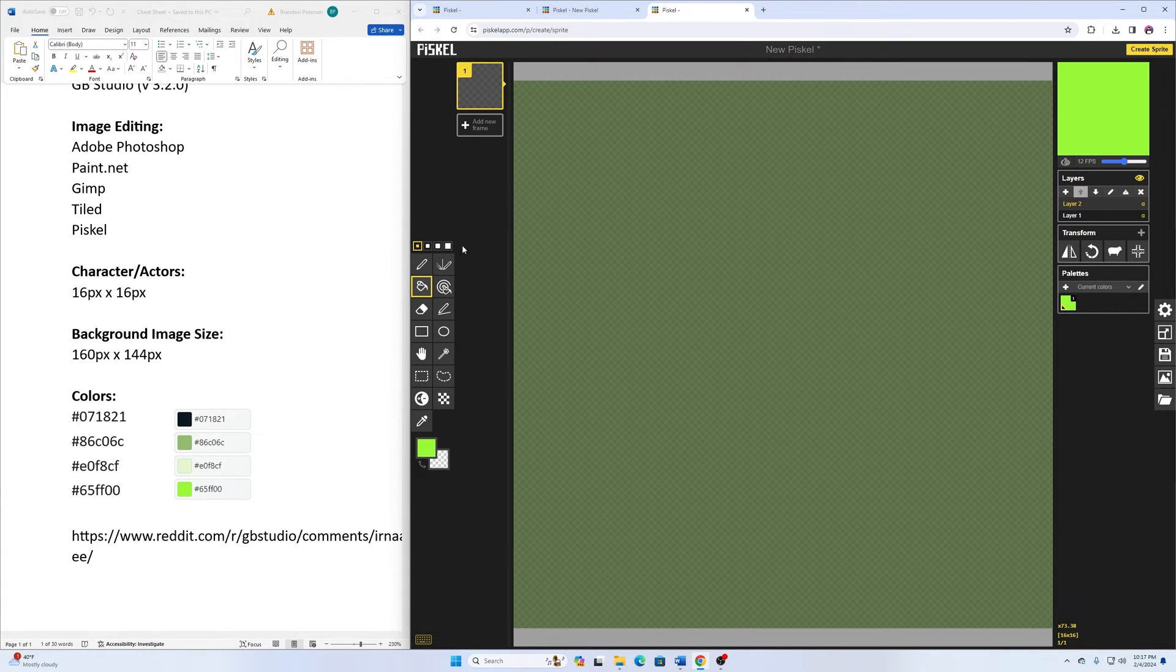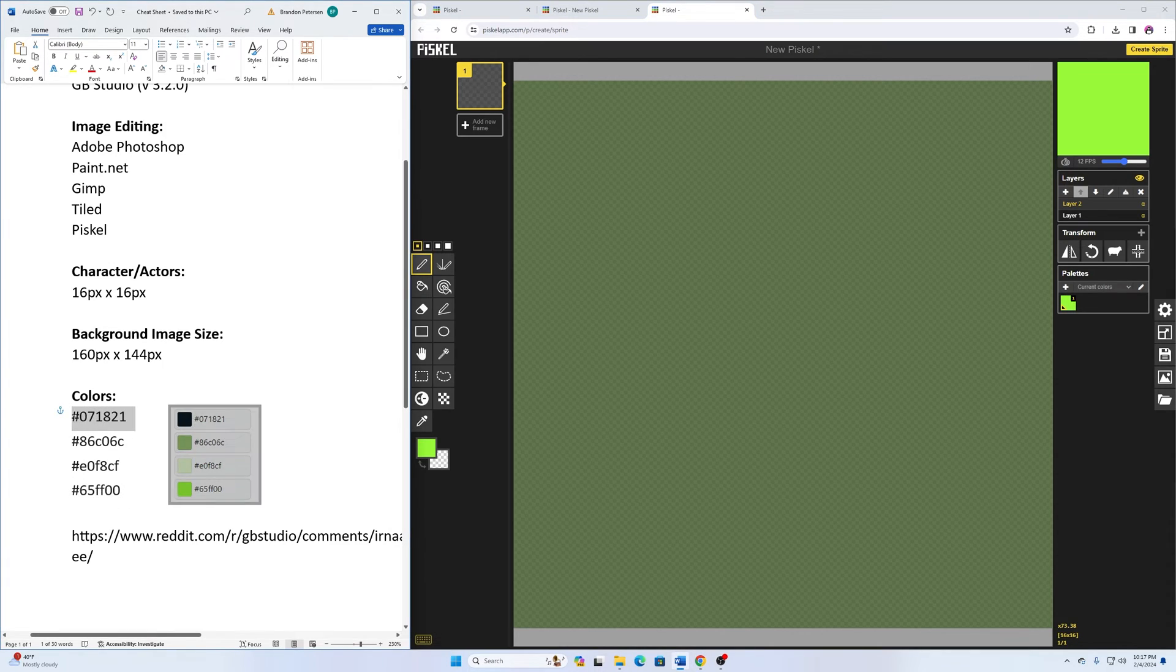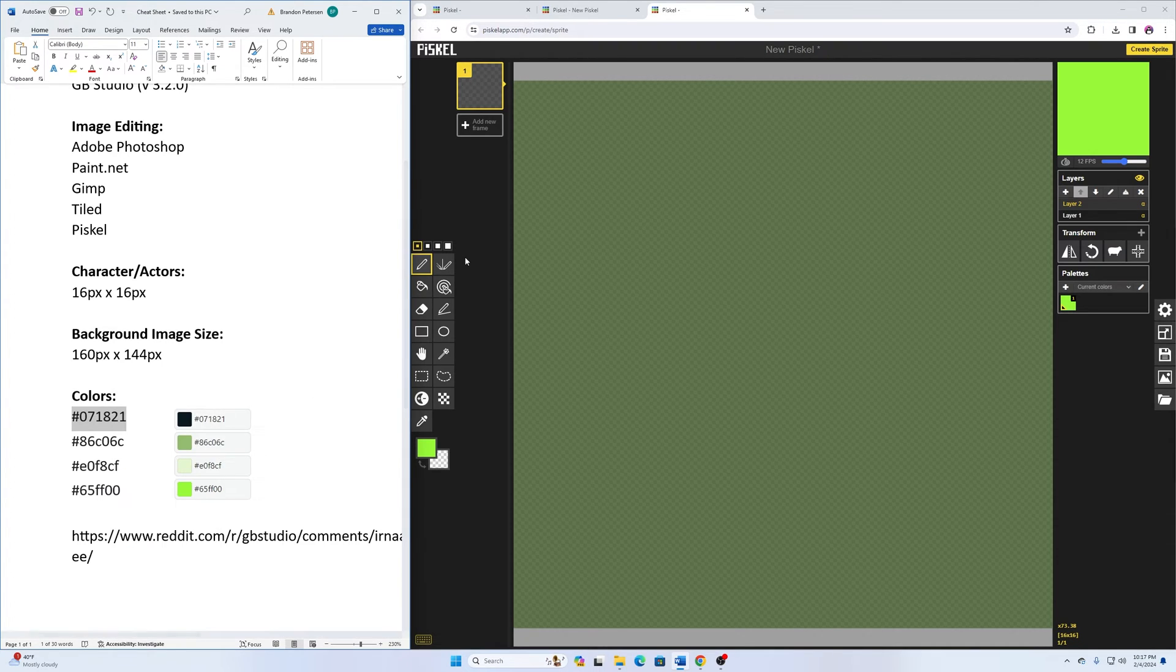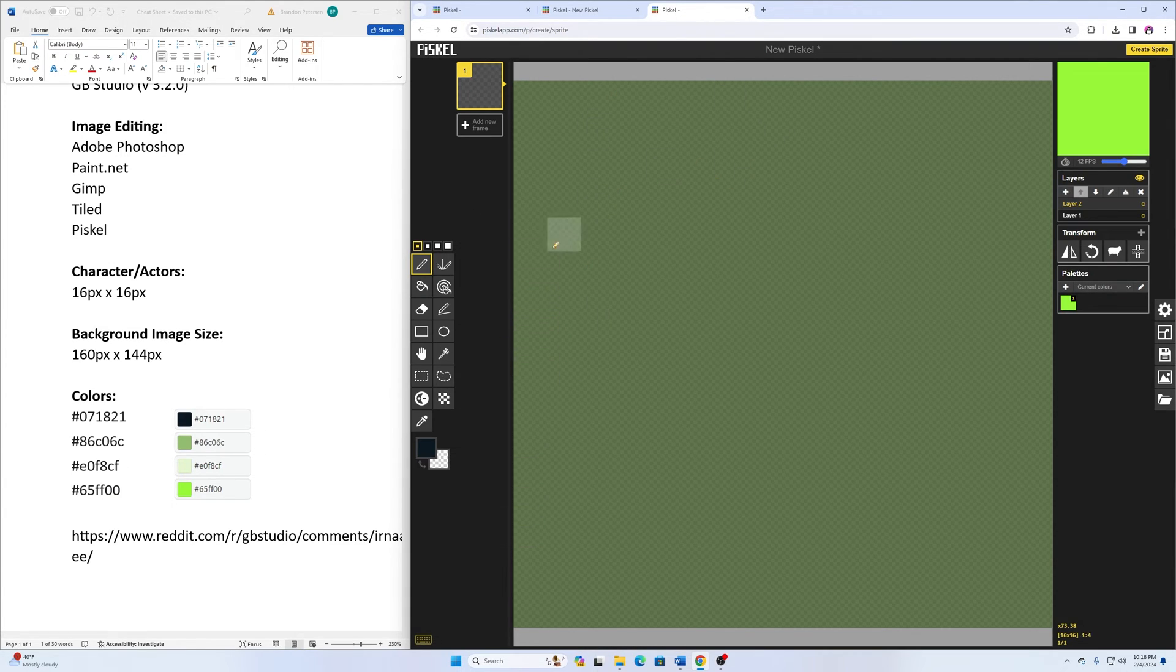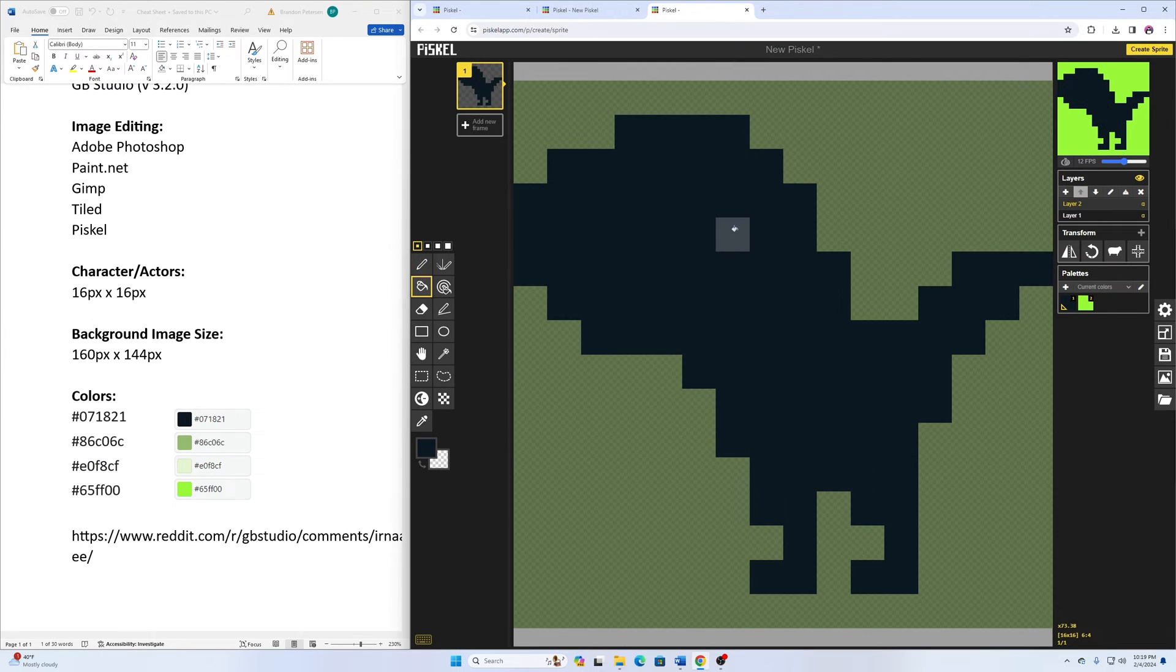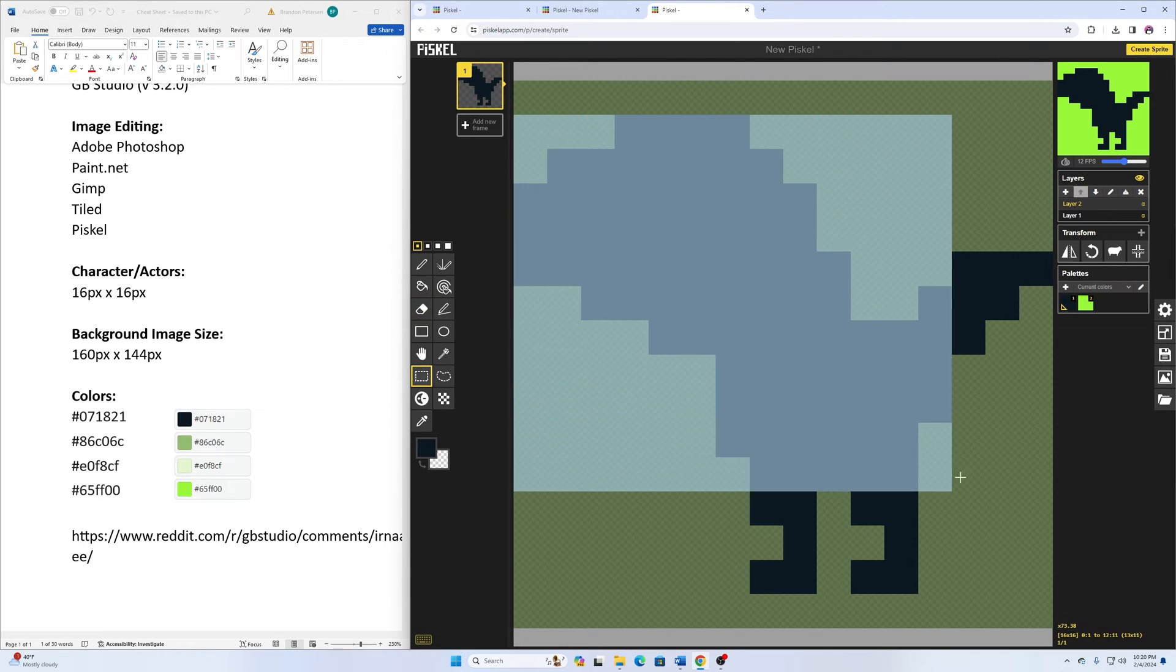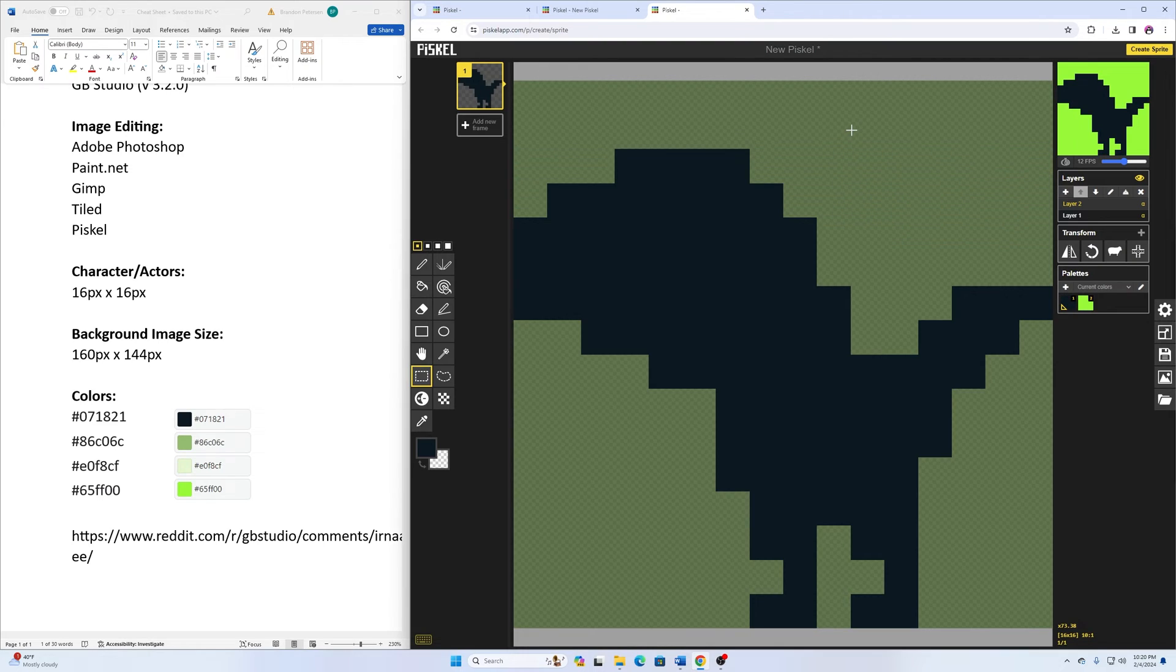And then going over here to my brush tool, copying that, pasting this in here. Now I'm going to just have my dinosaur be one color. All right, and then I'll fill that in with that color.